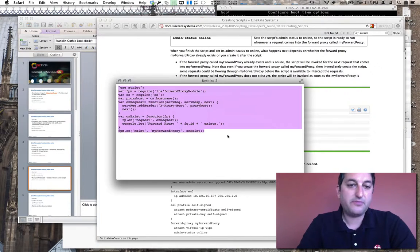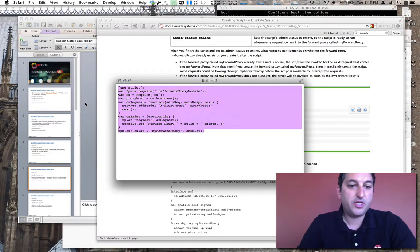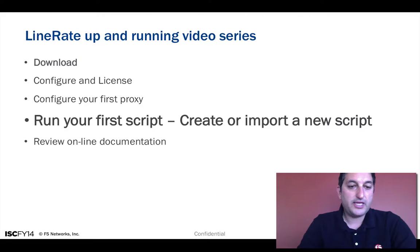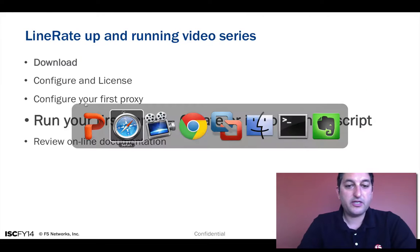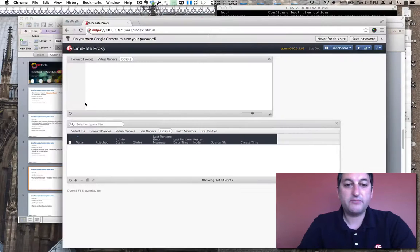I'm just going to grab the script here and copy it, and then we'll talk about it in just a minute.